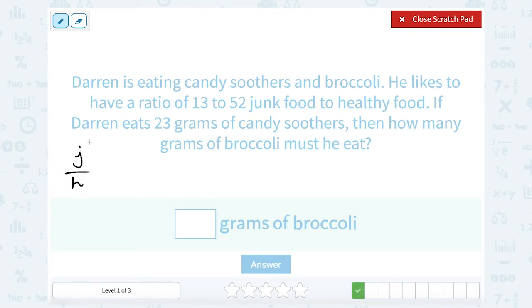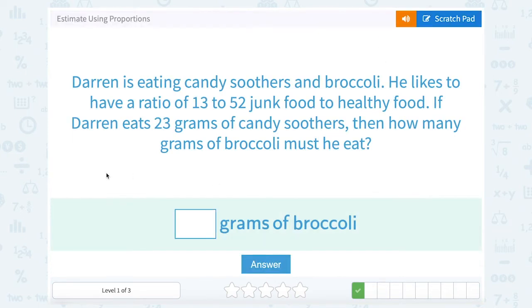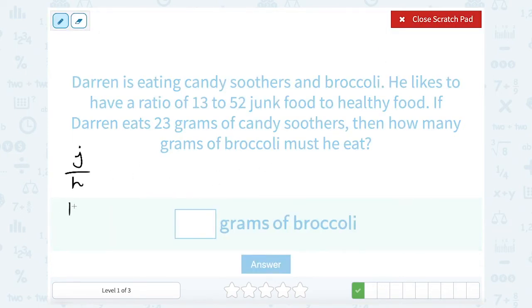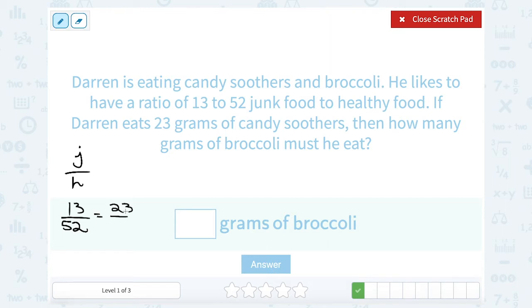You could do healthy over junk food, you just want to be consistent from the left side to the right side. If his ratio is 13 junk to 52 healthy food grams, and if he ate 23 grams of candy soothers, that's going to go in the junk food — we put junk on the top, so I'm going to put 23. How many grams of broccoli must he eat? That's going to be x. There's not a really obvious relationship between 13 and 23, so in this case I would probably just cross multiply.